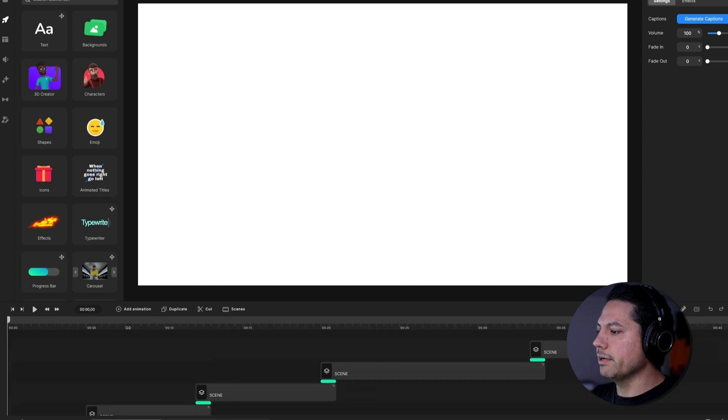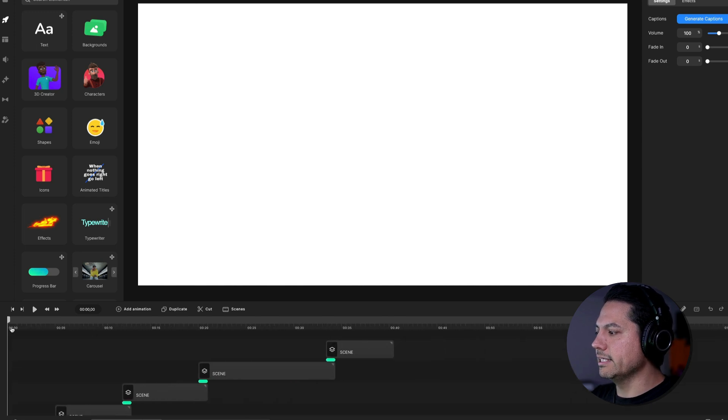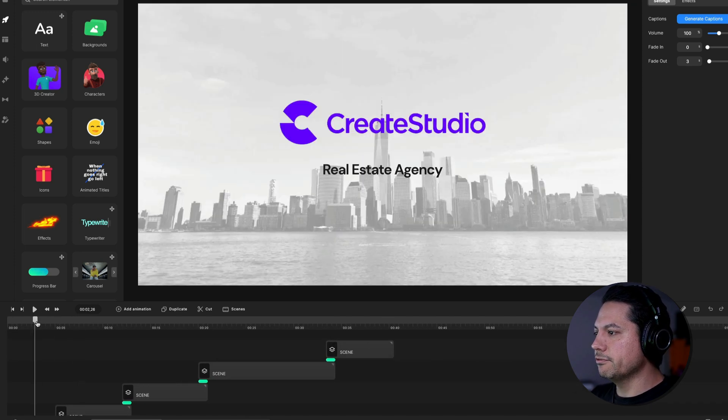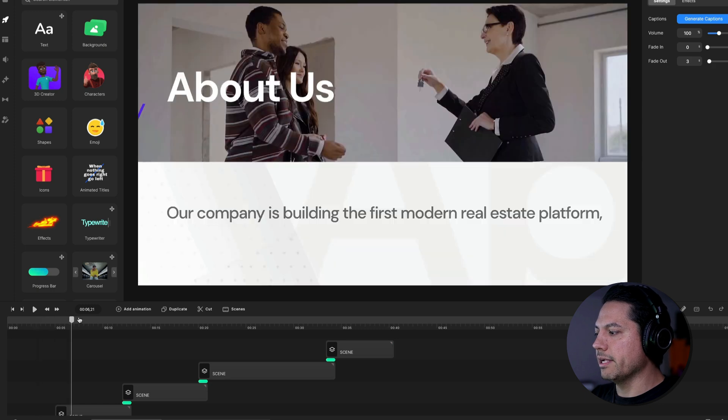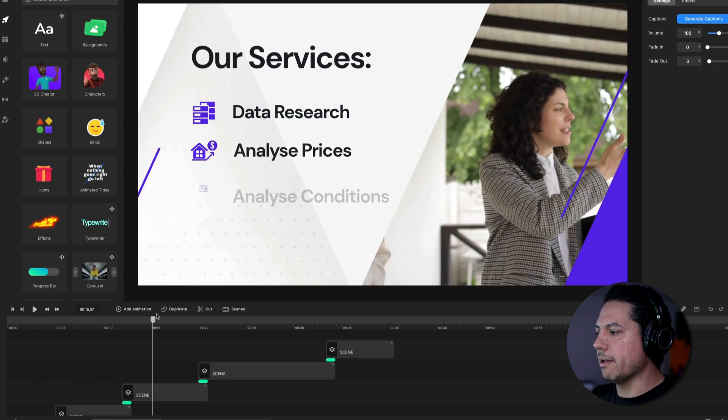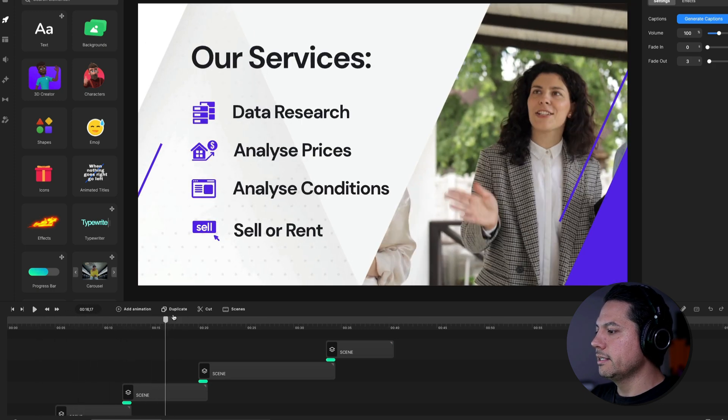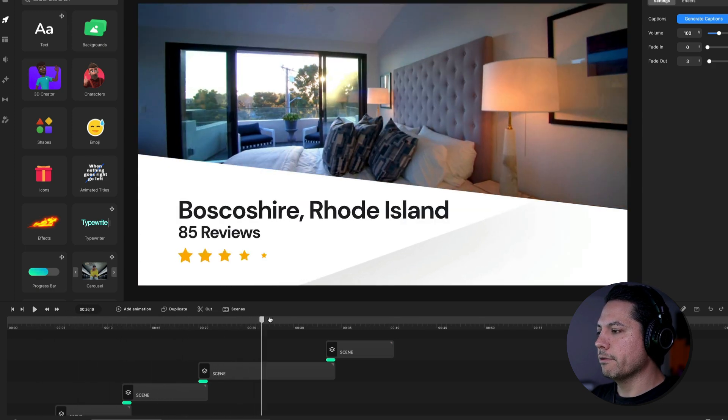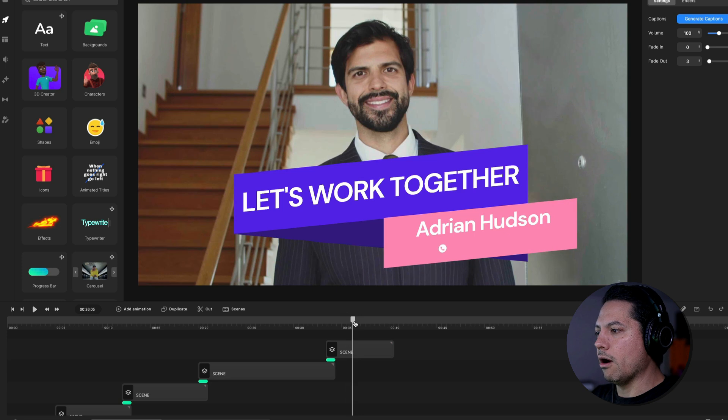All right. So now what I can see is I've got this scene already laid out inside my session for me. I've got my intro, my about us, our services review and our let's work together.